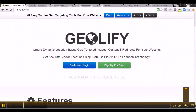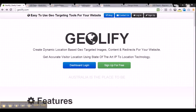Hi guys, welcome to geolify.com. Today I am going to show you how to create a georedirect. I will run through all the steps required using geolify to create a georedirect. A georedirect is a redirect that is based on visitor location.